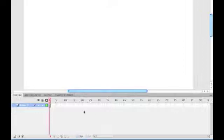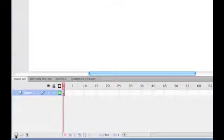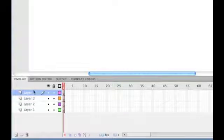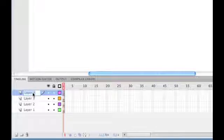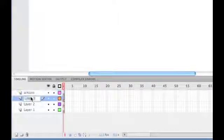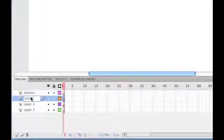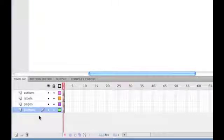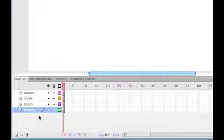So, what we need to do is set up our timeline. We need four layers, so I'm going to click New Layer to create four layers and I'm going to double click on the name and rename each of them. So I'm going to call the first one Actions, the second one Labels, the third one Pages, and the fourth one Buttons. It's a good idea to try and name all your layers just to make things easier to work with and clearer.